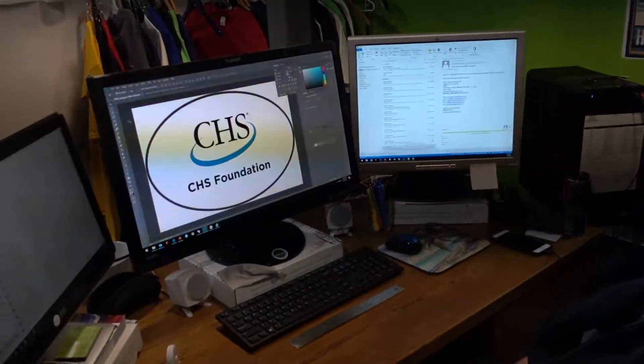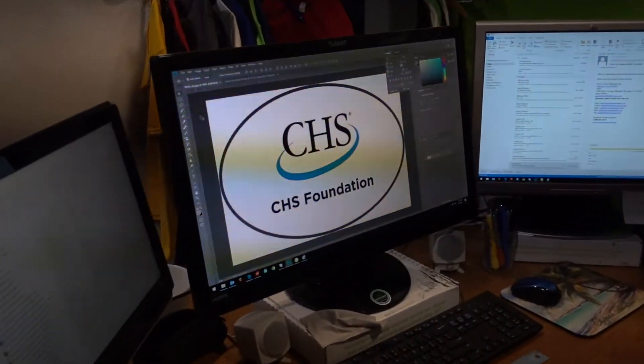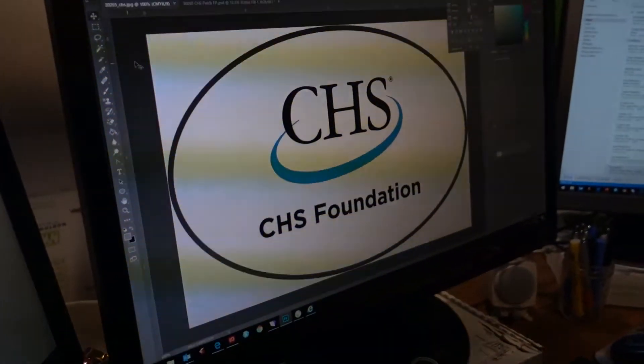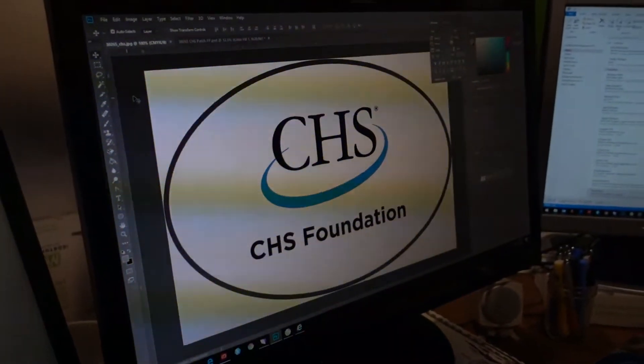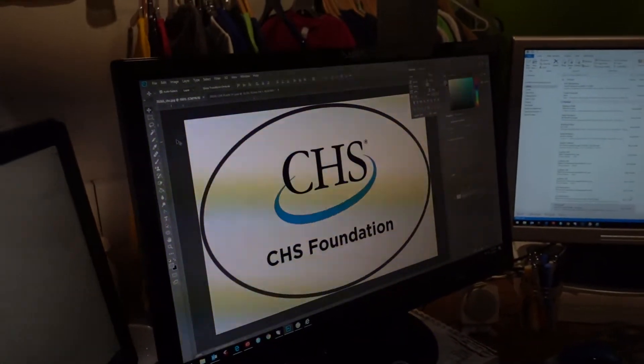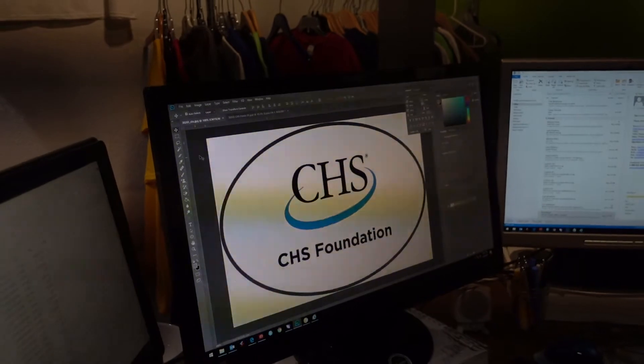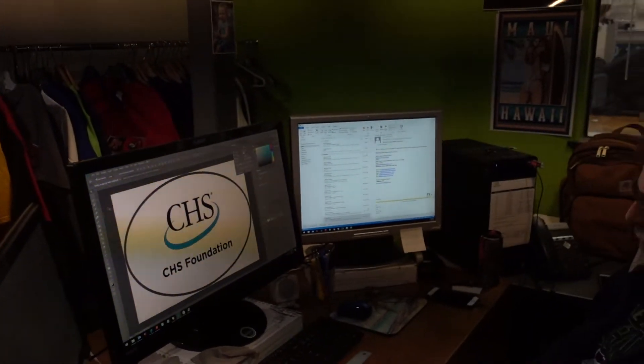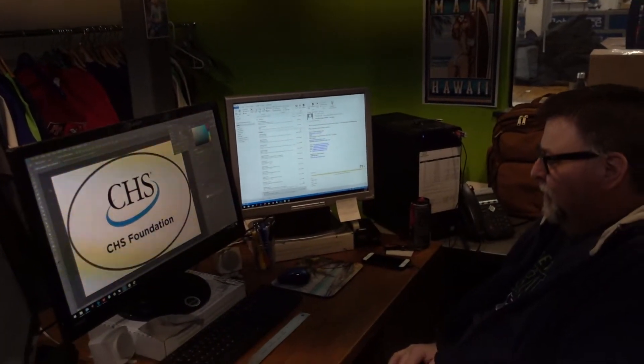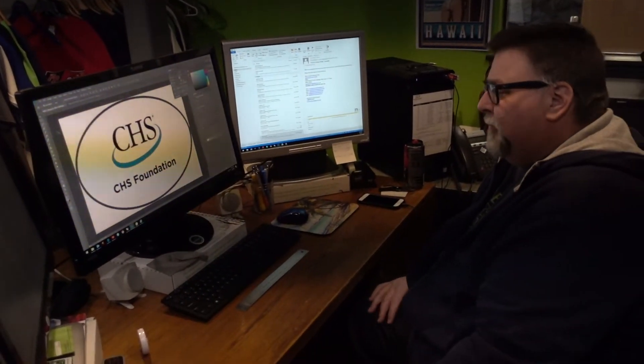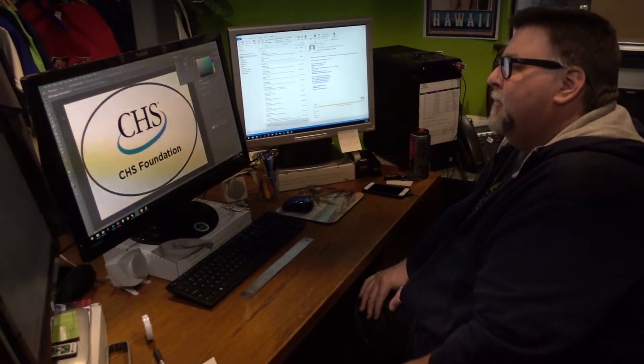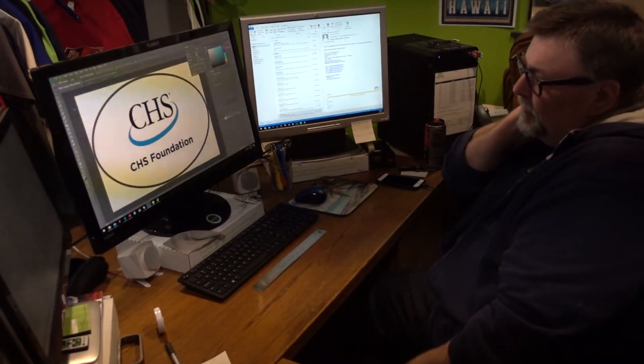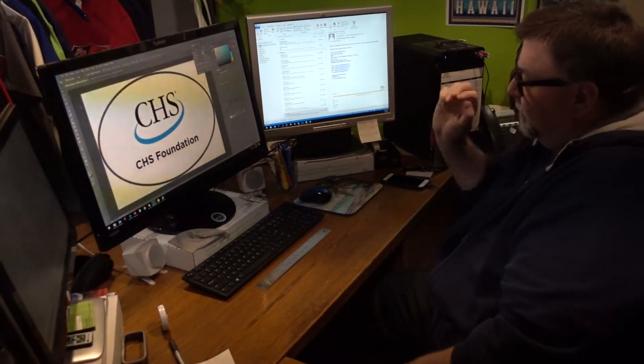He's opening up the design I sent to Steve - the CHS Foundation. Now the next step is Steve's going to set this up for printing and prepare a template which will show this design maybe 30 times or 24 times that we're going to print.